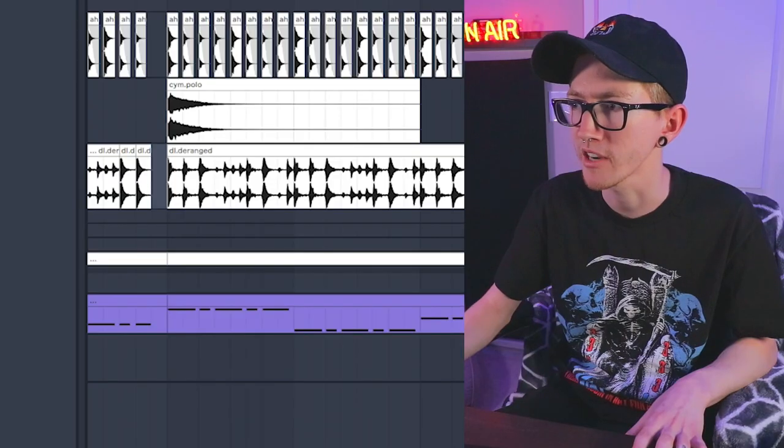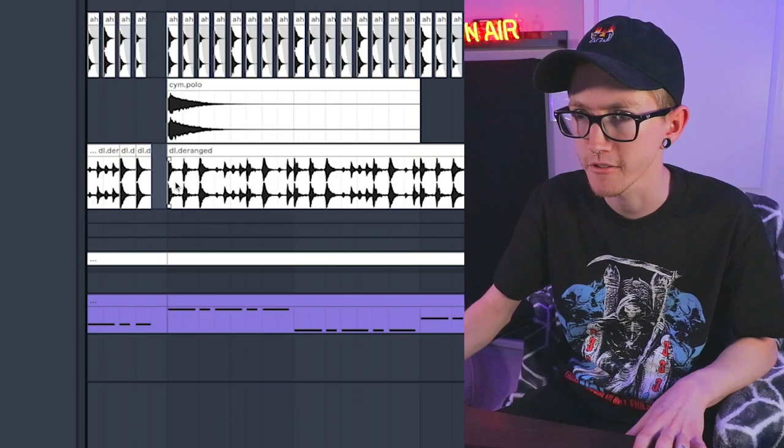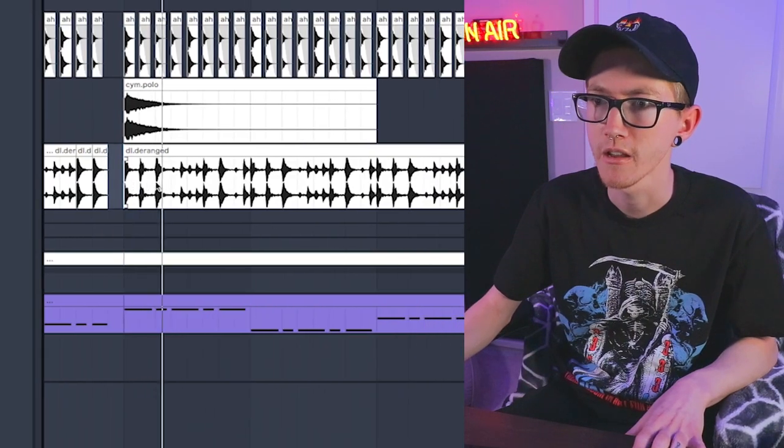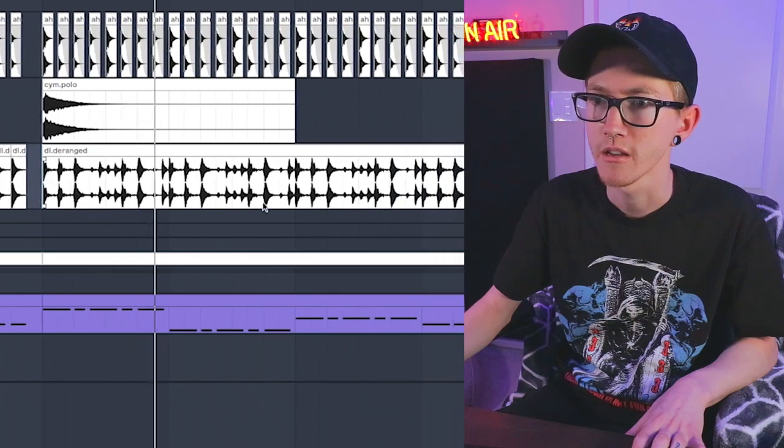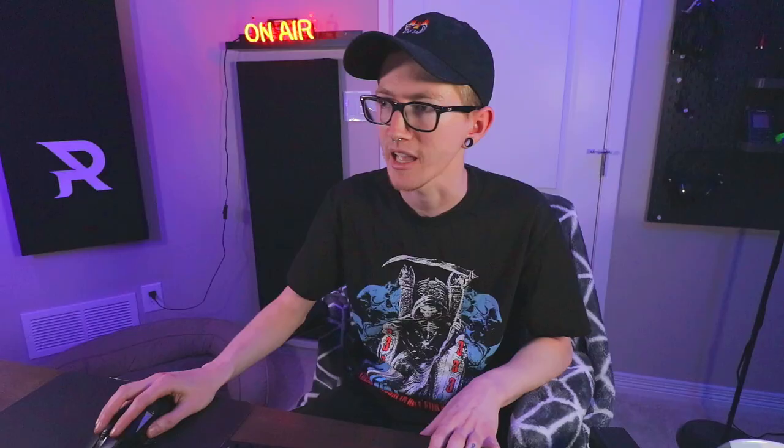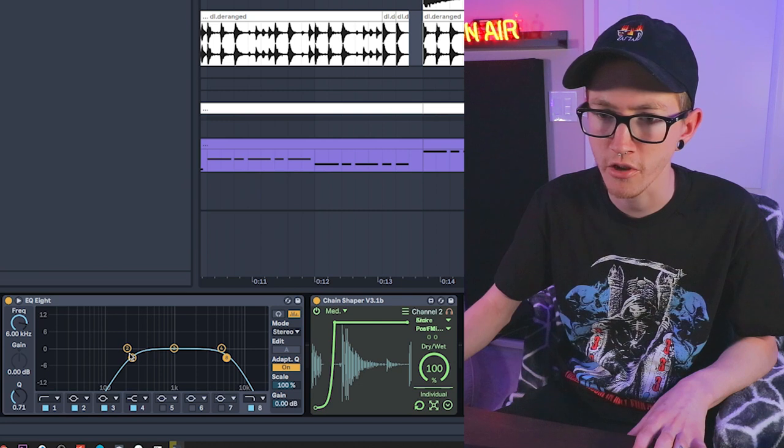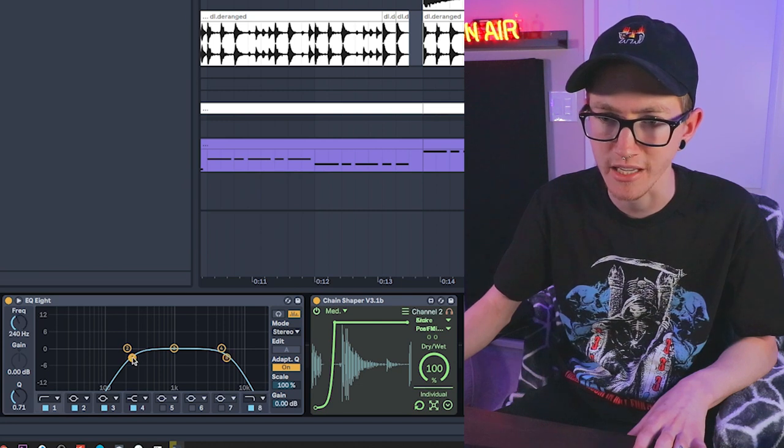But the real secret to getting this to sound realistic is adding a drum break and band passing it under it. So I have this drum break right here if you can listen. And I honestly didn't do any chopping, but you can easily chop this up and kind of get it to fit the groove of the drums. Basically what I did is I EQ'd out the lows, it looks like I did it at 240 Hz.